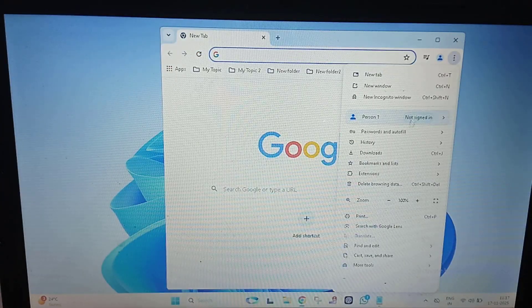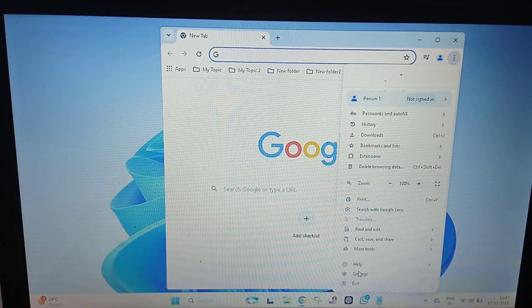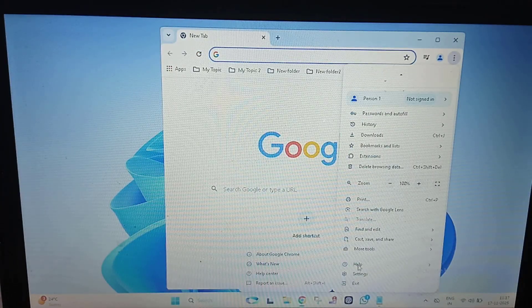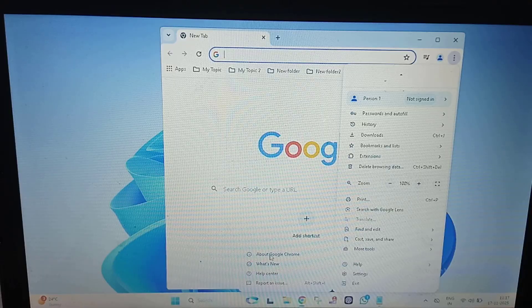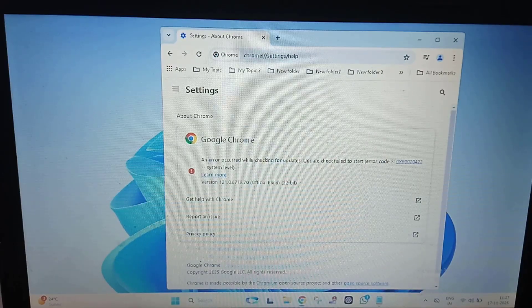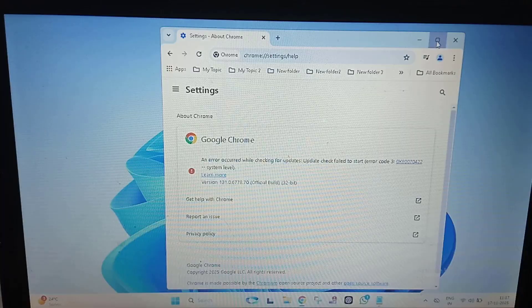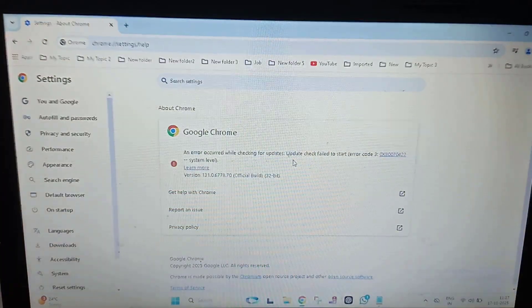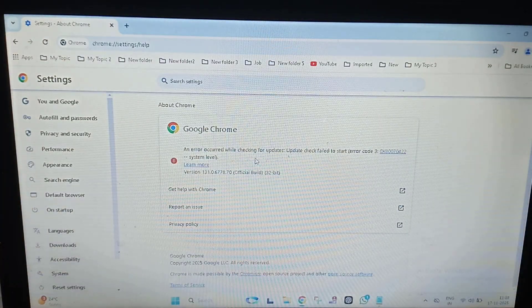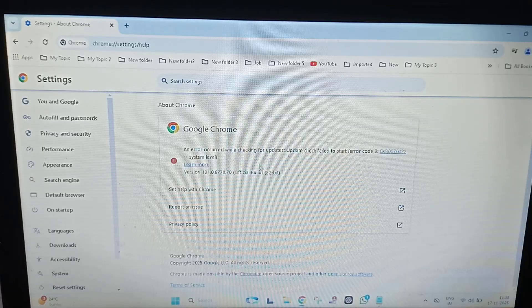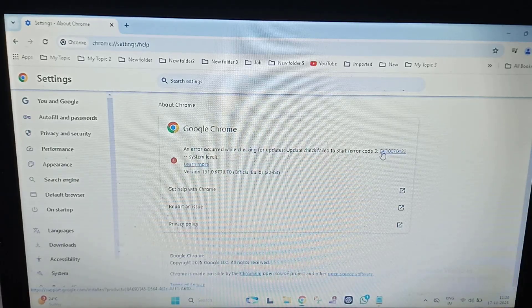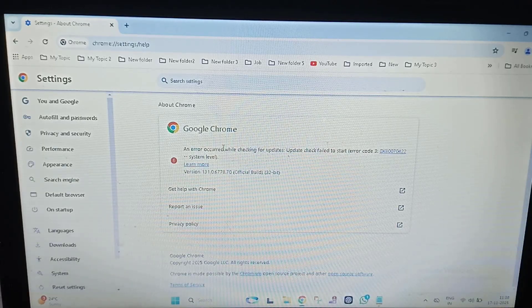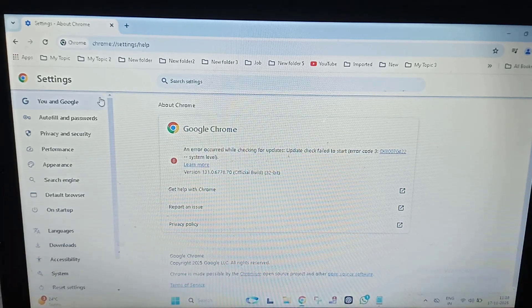If it is not up to date, update it from here. If you are seeing an error, just uninstall your Chrome browser and reinstall it again.